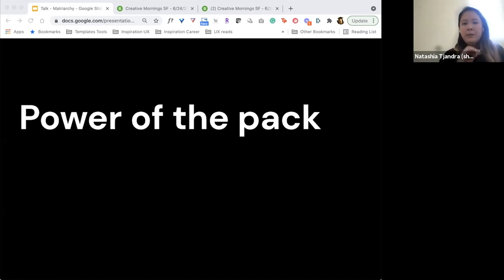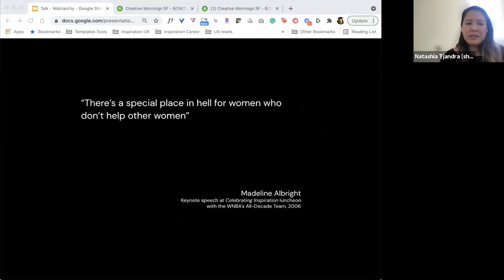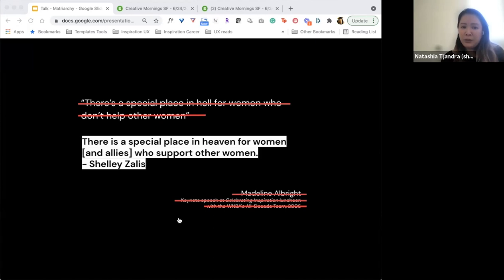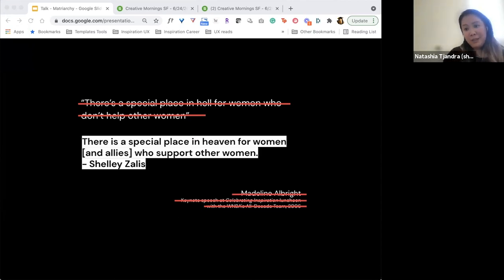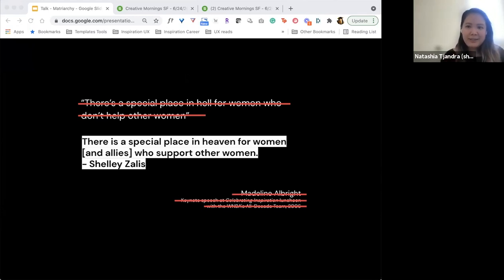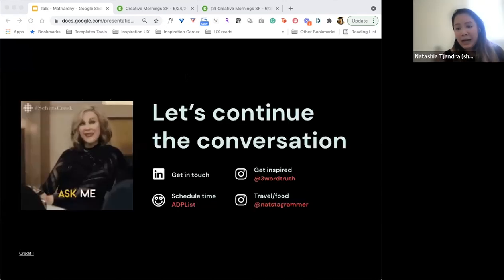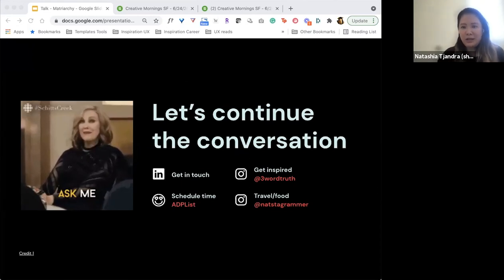I'm going to close this presentation with this quote by Madeleine Albright, which never really sat right well with me, because she said there's a special place in hell for women who don't help other women. I found one that's better. Instead of saying there's a special place in hell for women who don't help other women, let's let go of that penalty mindset and start saying there's a special place in heaven for women and allies who support other women. I'd love to hear your thoughts, experiences and stories and questions. I'll spend a minute or two to look at the chat.